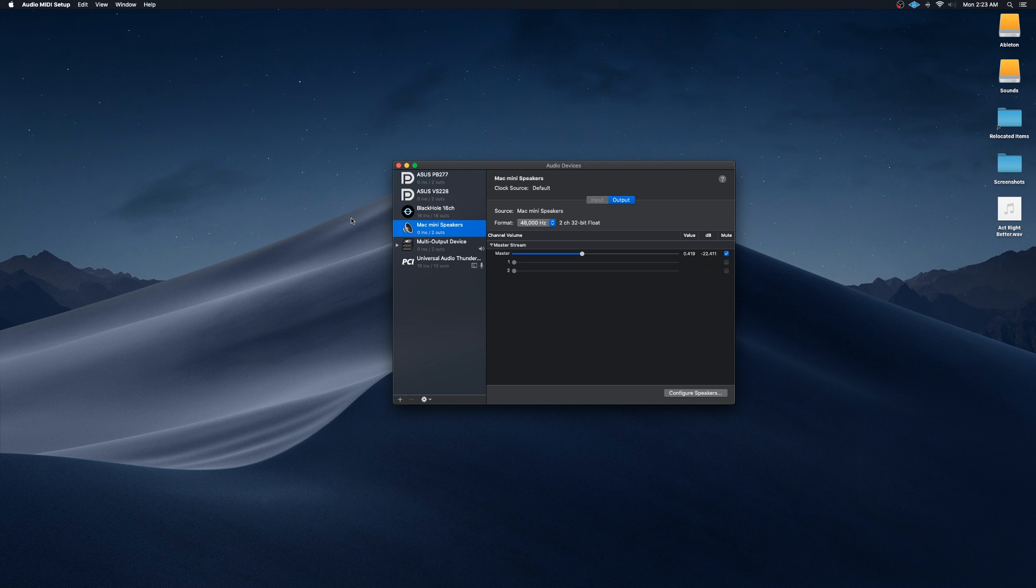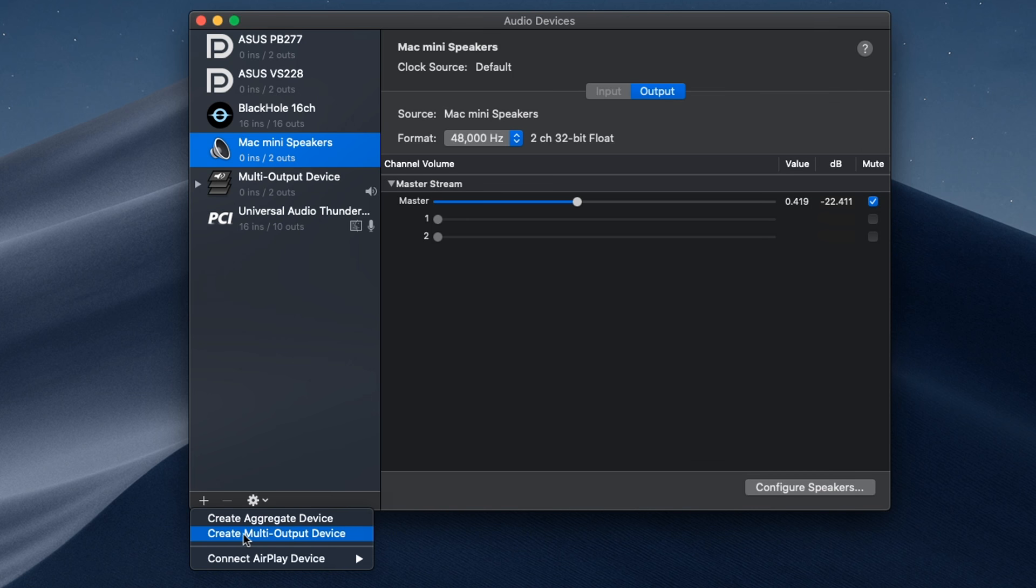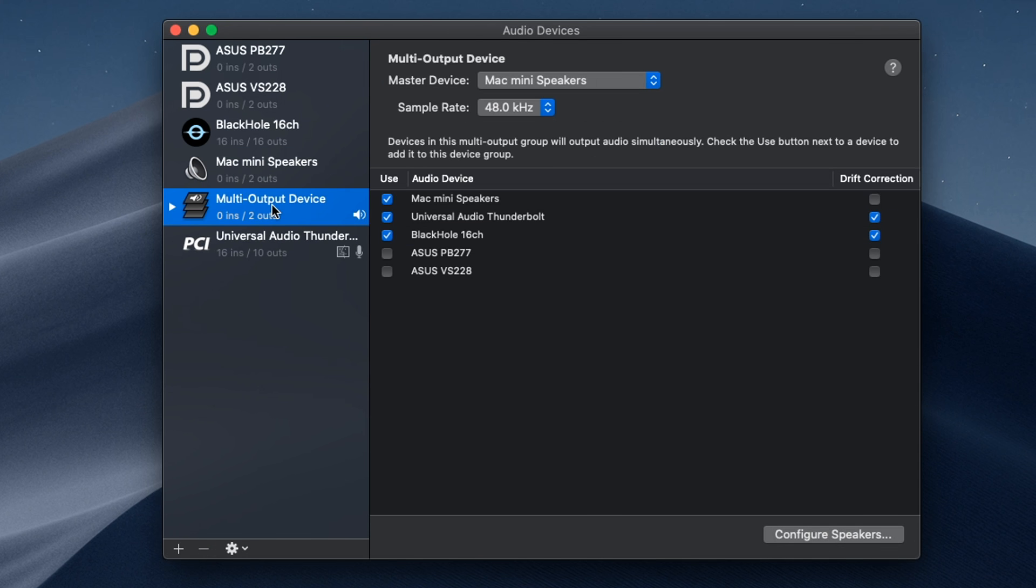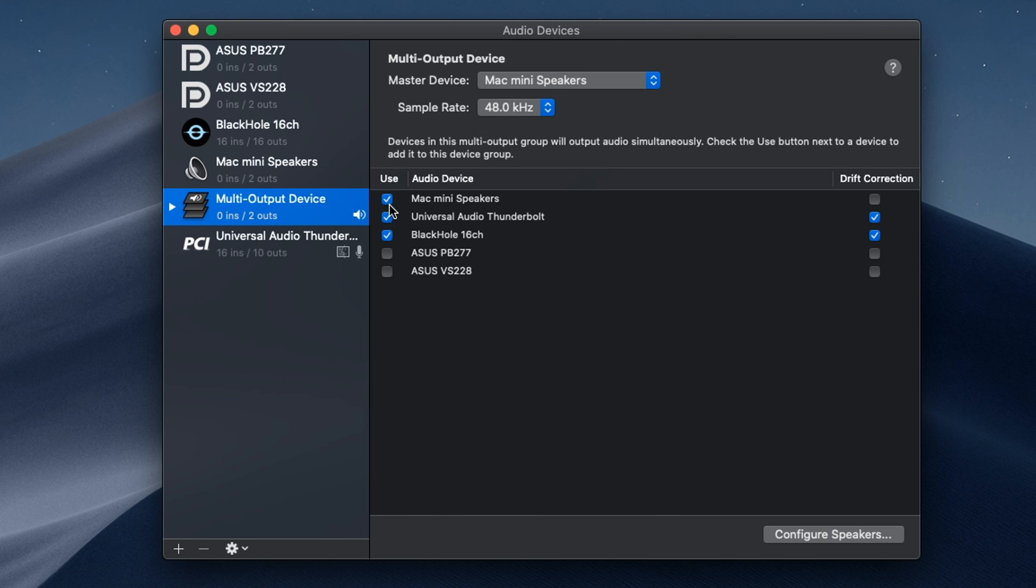To create a multi-output device, you're going to want to click on your default device. In this case, for me, it's Mac mini speakers. Click on the plus sign at the bottom left and click on create multi-output device. For me, I already have it set up, but it should pop up like this multi-output device here and make sure the master device is set to whatever your default speakers are. Next, you're going to want to make sure the BlackHole 16 channel is checked as well as your audio interface, which for me is the Universal Audio Thunderbolt device.